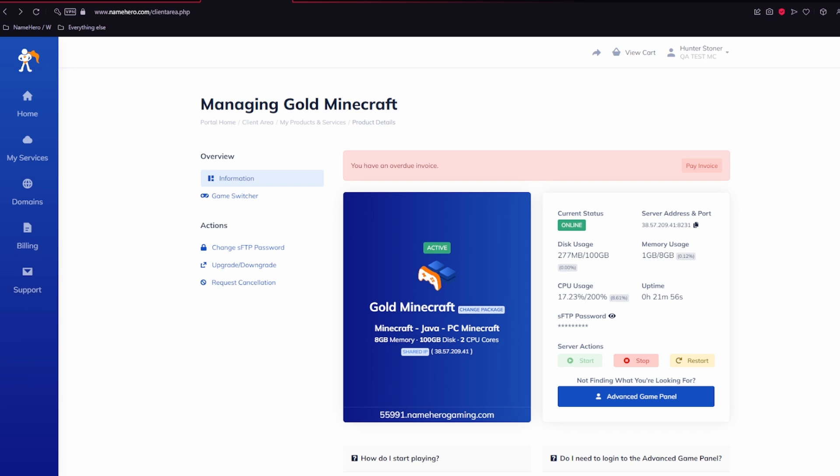Also here, you can see information about your server, server status, your address and port, server resources, your SFTP password, and you can also start, stop, and restart your server here.